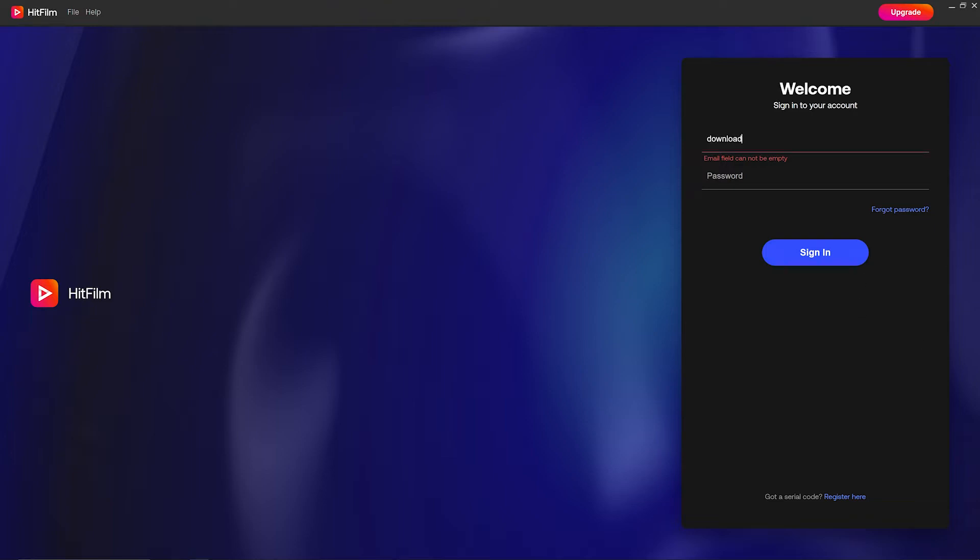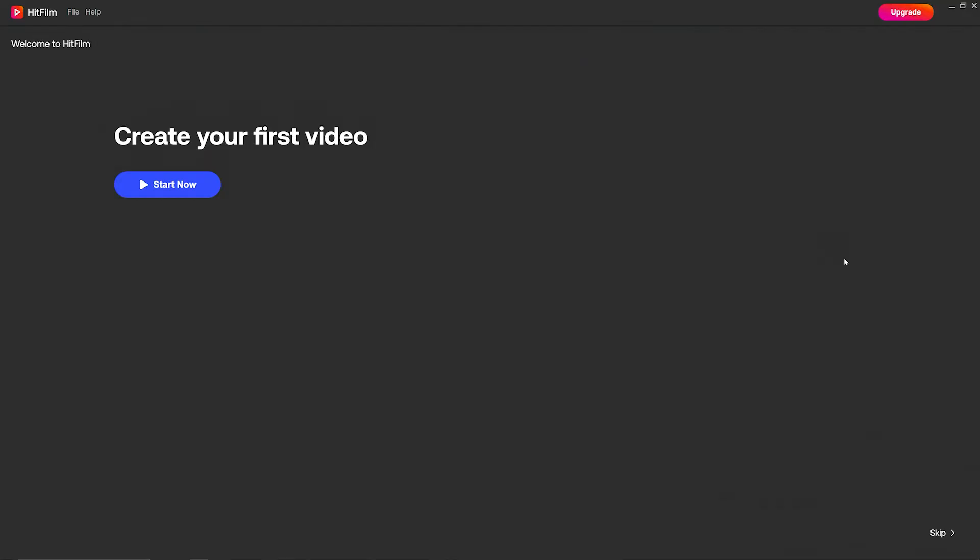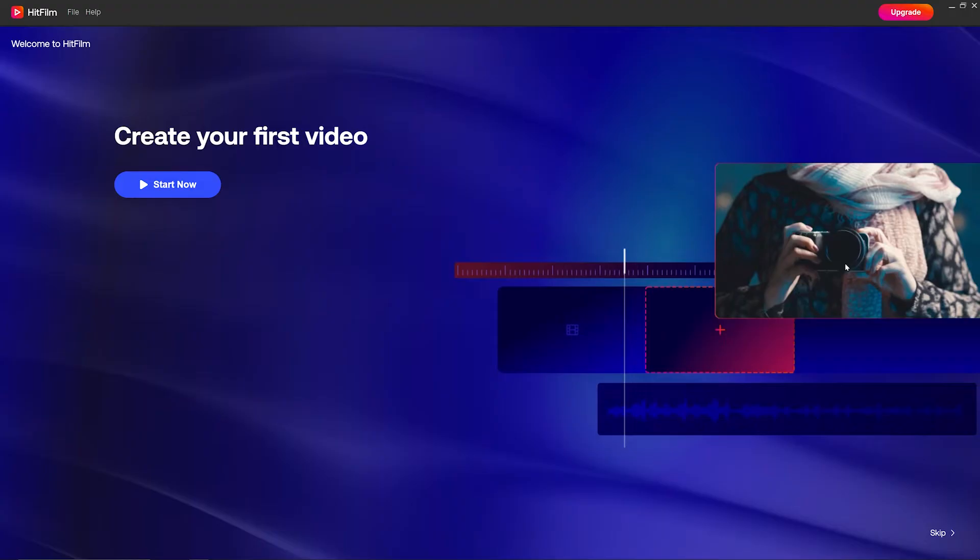This opens up a sign-in screen so you can just use the same details that you put in when you were setting up your account on the website, and then when you're done you are taken to this lovely screen which has a button to start the software.